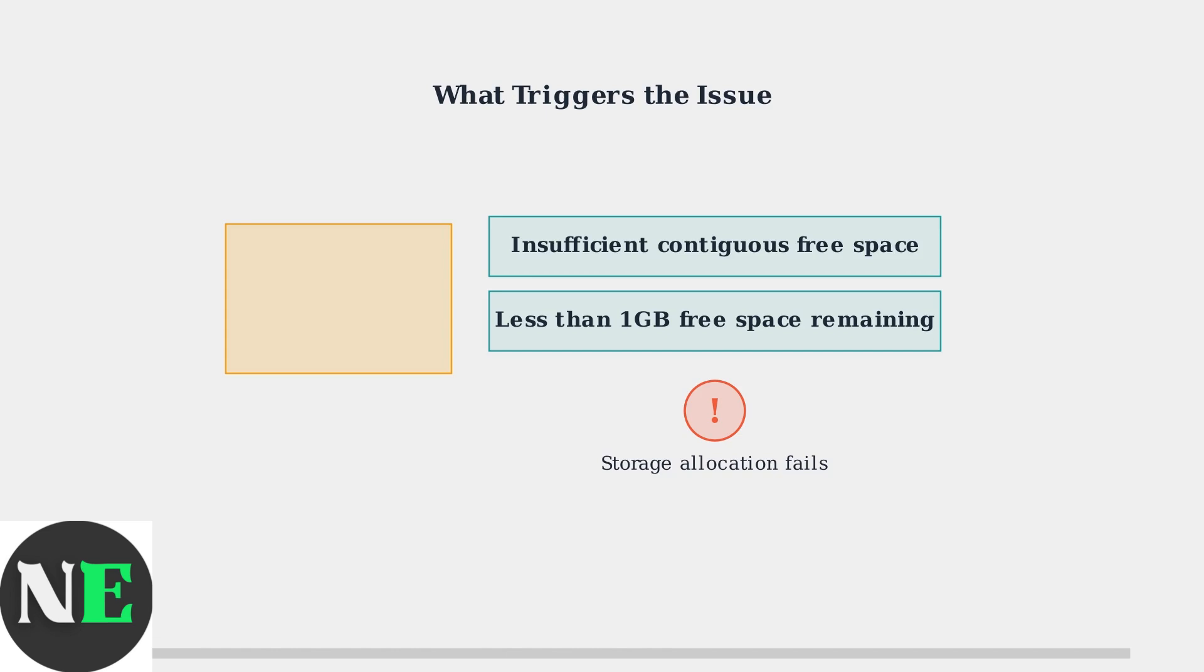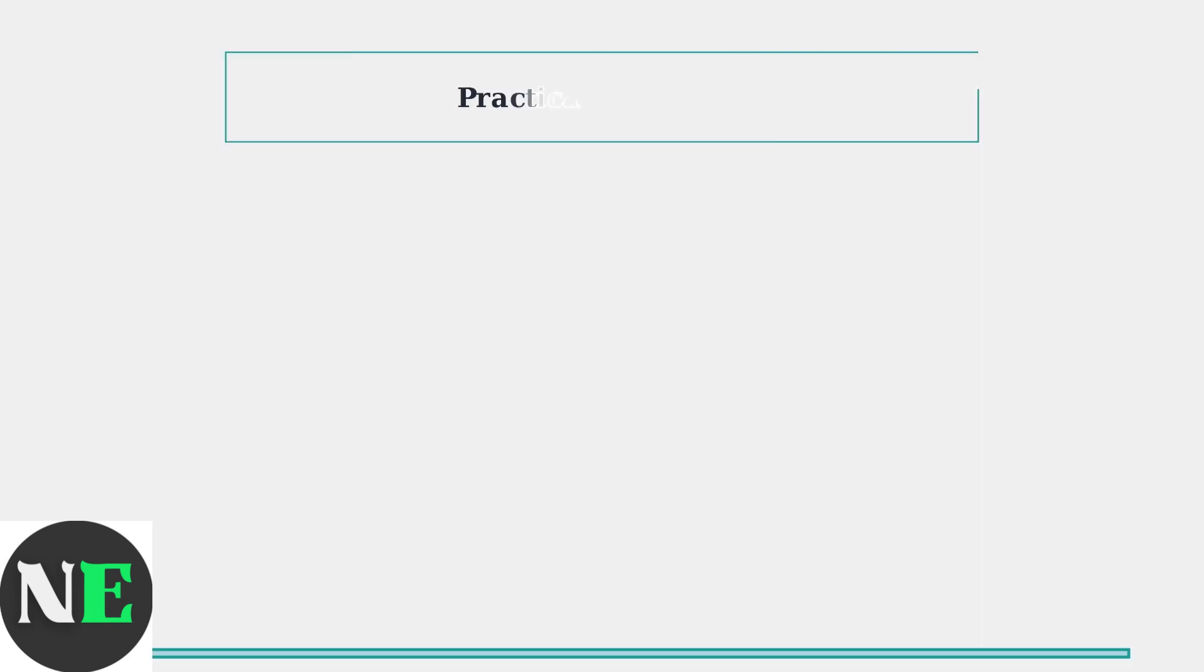These conditions prevent Steam from properly allocating the required storage blocks for game downloads and updates. Now we'll explore practical solutions to resolve the reserving space problem on Steam Deck. These methods are organized from simple immediate fixes to advanced troubleshooting techniques.